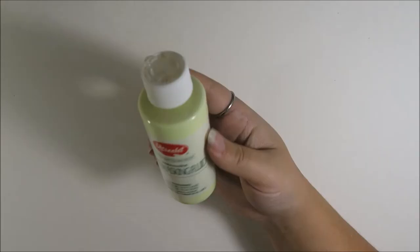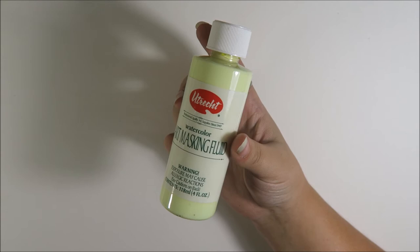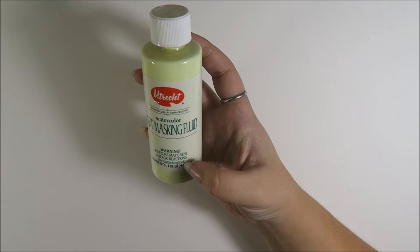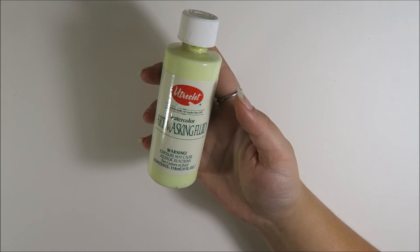Next is masking fluid. I'm not that good at using masking fluid, but I have to admit that I love using it. So I need to practice more with it. This is the U-checked watercolor art masking fluid. I don't think there's anything special about it. It's kind of straightforward. It's just masking fluid.